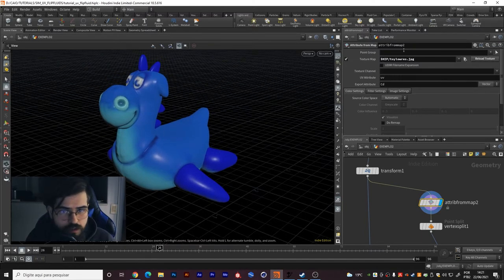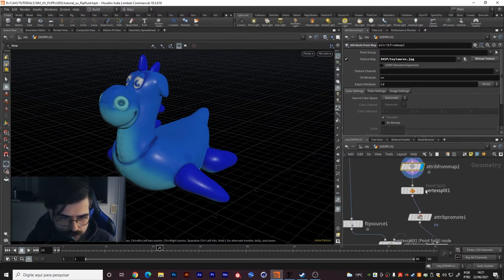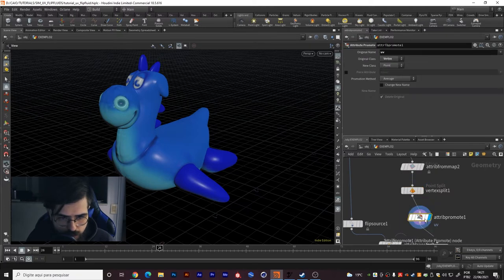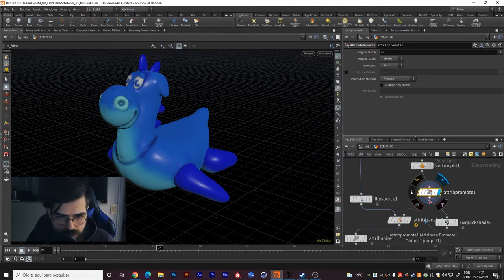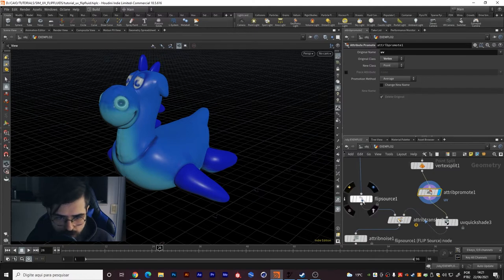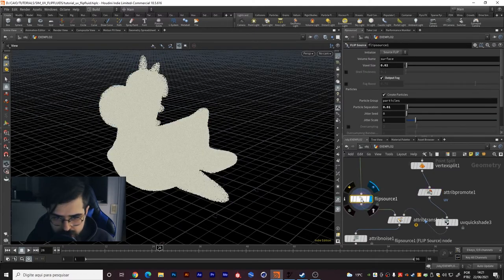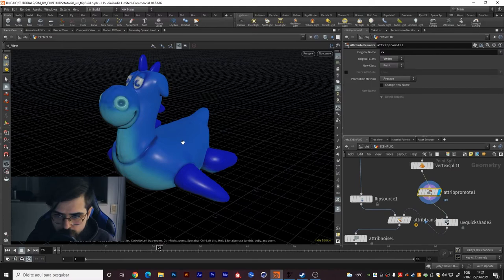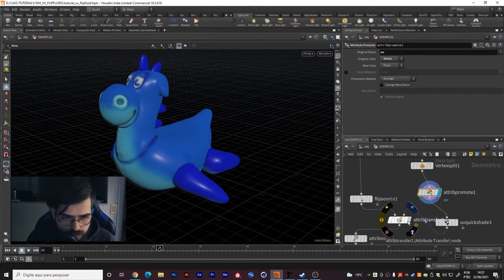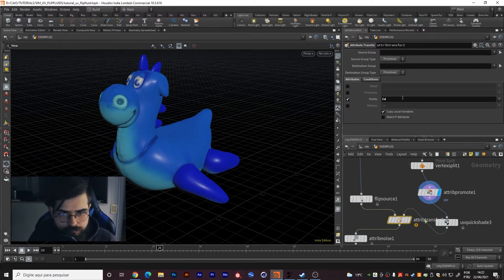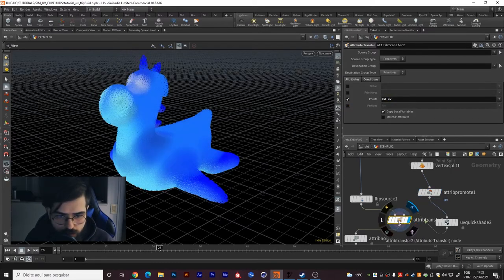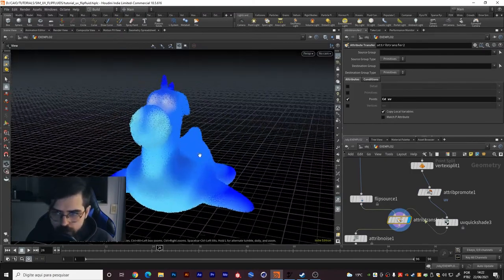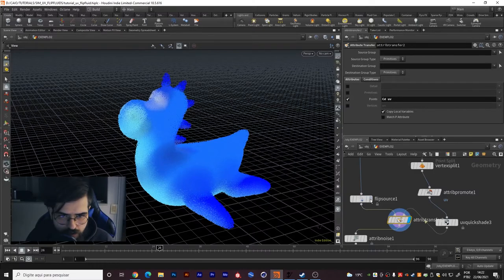After you do that, I created this vertex split and the attribute promote UV. I did that because your UV needs to be a point attribute so you can transfer it to your flip source, because flip source is made of points. So you need a point UV to work properly.